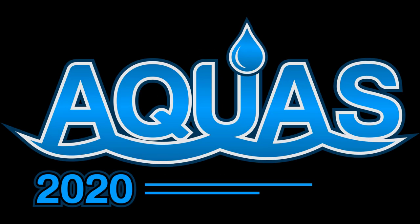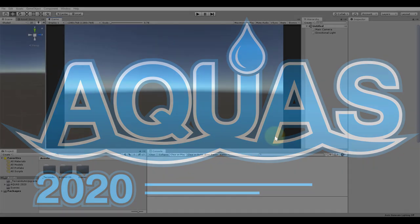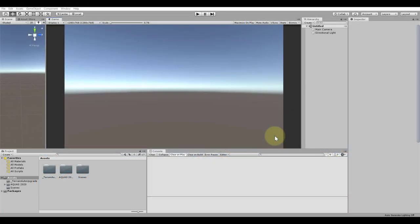Hello everyone and welcome to this Aquas 2020 tutorial. This is the first in a series of tutorials in which you will learn how to use Aquas 2020. In this tutorial you will get a brief introduction to the demo scenes contained in Aquas 2020.